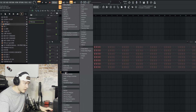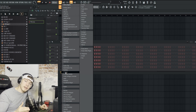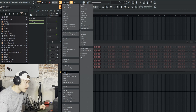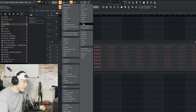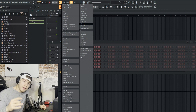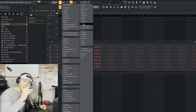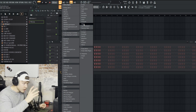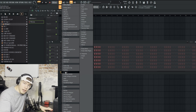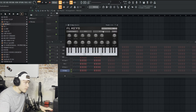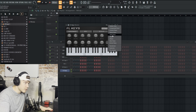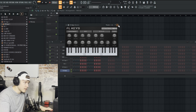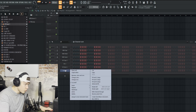We're going to select FL Keys — it's a simple piano that everyone has stock when they get FL Studio. Plugins I'd also recommend for beginners are Flex and Citrus; these have a lot of good sounds and are perfectly fine to start with. You don't need to immediately buy Omnisphere or other big plugins. FL Keys is a nice piano plugin, so we'll use that. Open it up and take the basic preset.